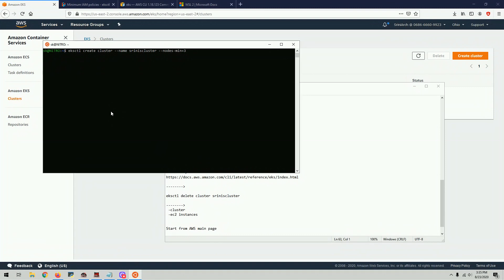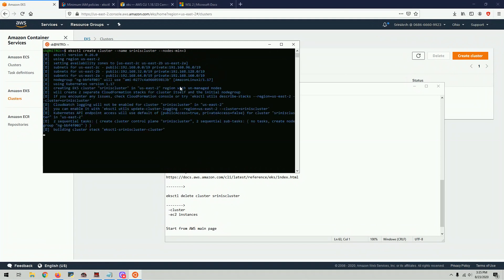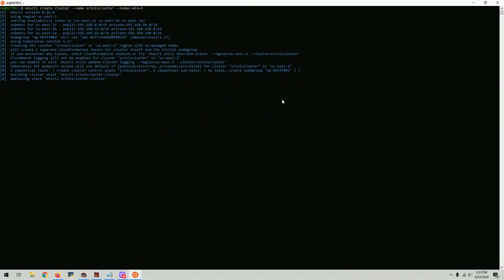It's going to create a cluster with three nodes. So what this does is it creates multiple things. It's going to create VPC, subnets, EC2. It uses cloud formation so you can actually go into your console and you can check what are the things that are being created here. This is roughly going to take 15 minutes. So I'm going to pause the video and when we come back, I'll walk you through the things that are created.